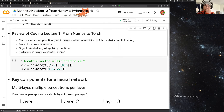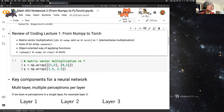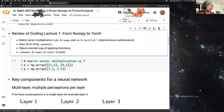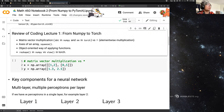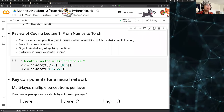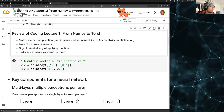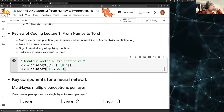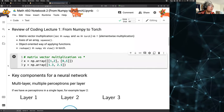I want to emphasize: matrix-vector multiplication is the single most important aspect of implementing any machine learning algorithm. Almost everything is done via matrix-vector multiplication or element-wise multiplication — everything is done in this vectorized way. Let's look at this example and run this cell.